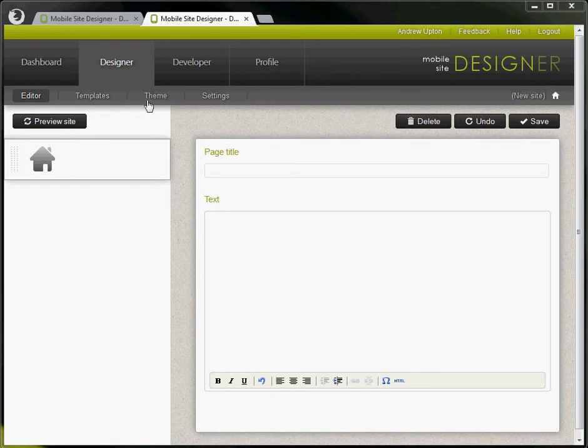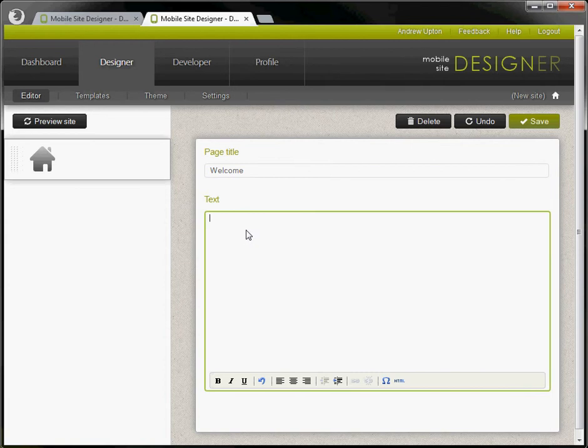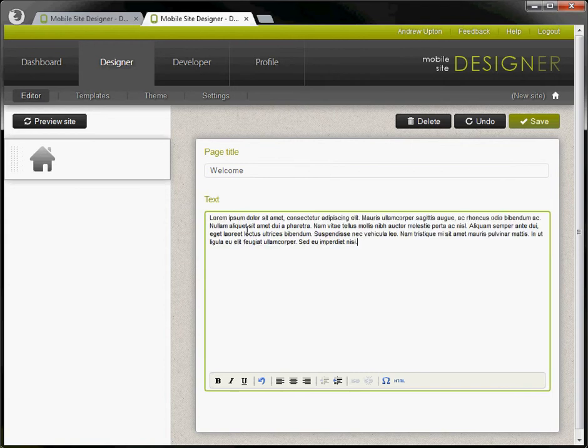This is your navigation along this site and we're currently looking at the home page. This is set up automatically for you. Let's type in something like welcome and in the text let's put some a little bit of ipsum.